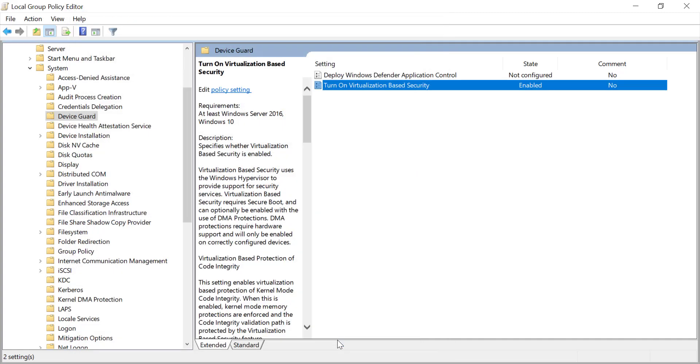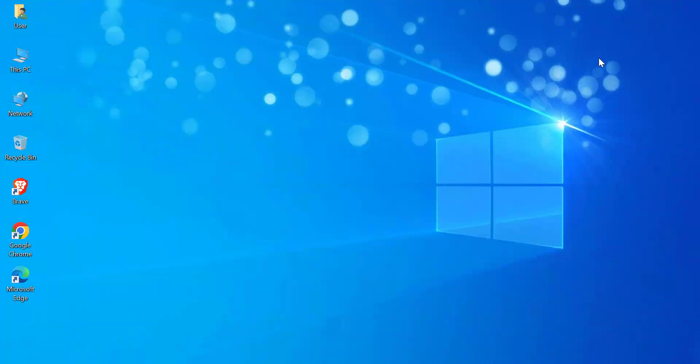Now we've successfully configured the VBS settings. Just a couple more steps to apply this configuration. To apply the changes, restart your PC. After restarting, VBS will be enabled on your system, adding an extra layer of security.